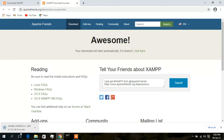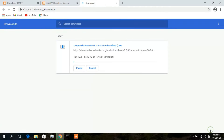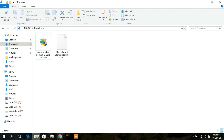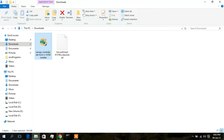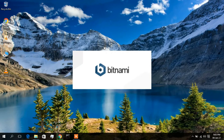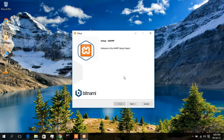It will take a few minutes to download. I have already downloaded this file, so I will cancel this and open my Downloads folder. As you can see, the XAMPP Windows 64-bit version 8 has already been downloaded. I'm going to double-click on it, and now as you can see Bitnami is the company. The setup wizard has opened.